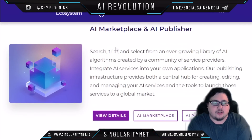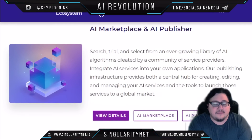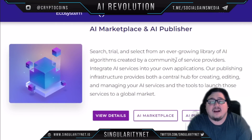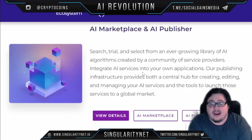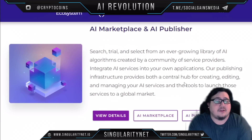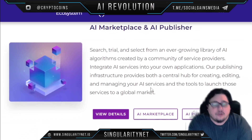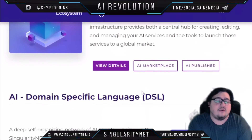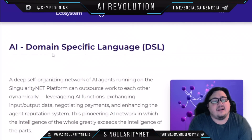When it comes to their technology, they have an AI marketplace and AI publisher. You can search, trial, and select from an ever-growing library of AI algorithms created by a community of service providers, and integrate these AI services into your own applications. Their publishing infrastructure provides both a central hub for creating, editing, and managing your AI services, and the tools to launch those to their global market.